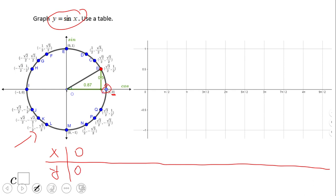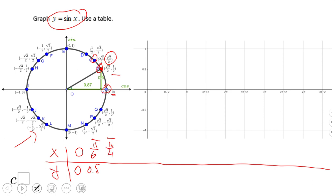Then we're going to go to the next point, which is 30 degrees or π/6. The sine function is 1/2 or 0.5. The next point is π/4, 45 degrees, and the sine function is √2/2. If we simplify, that's going to be 0.7.